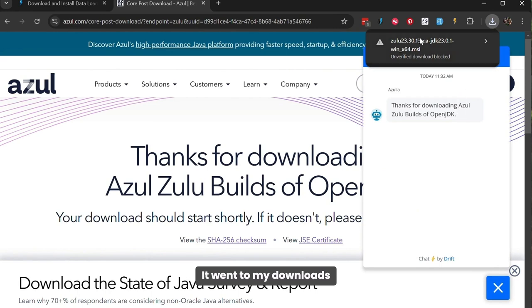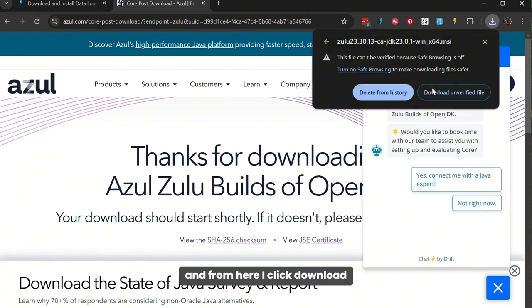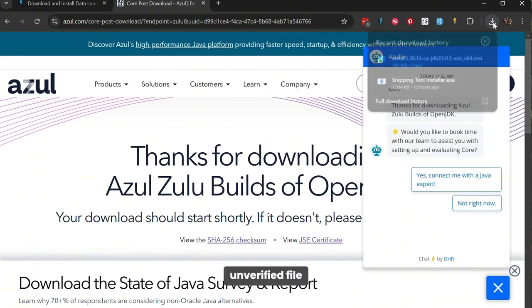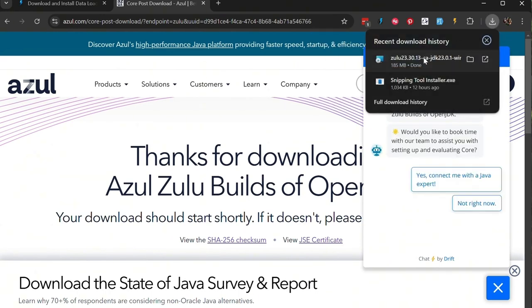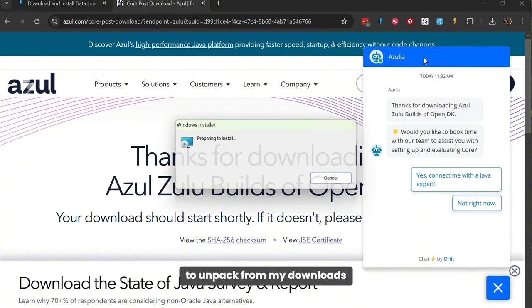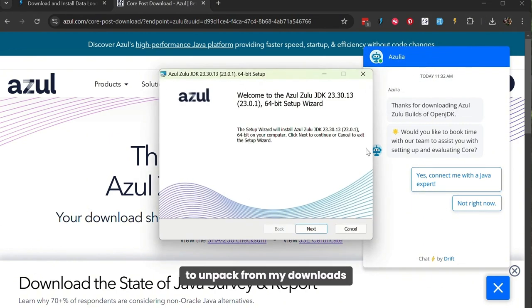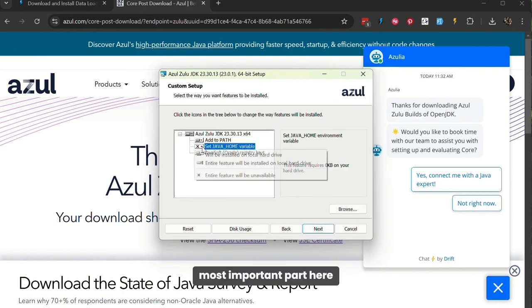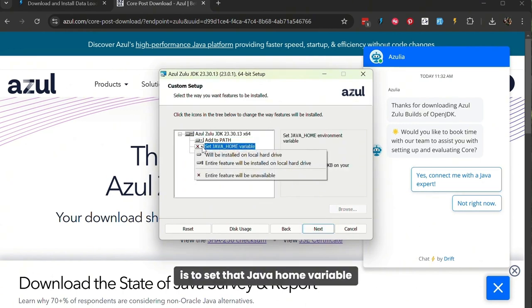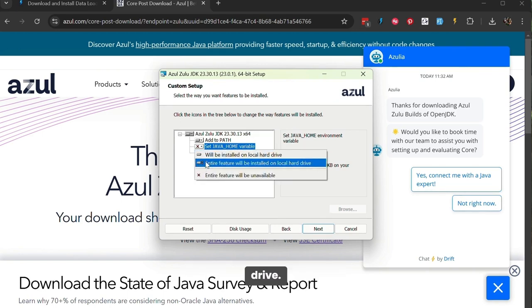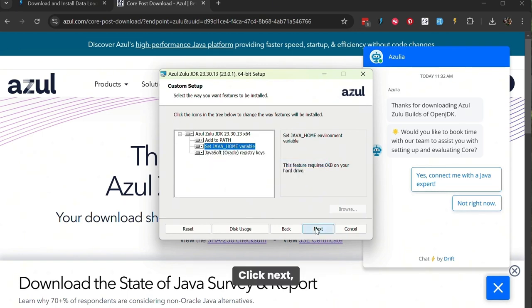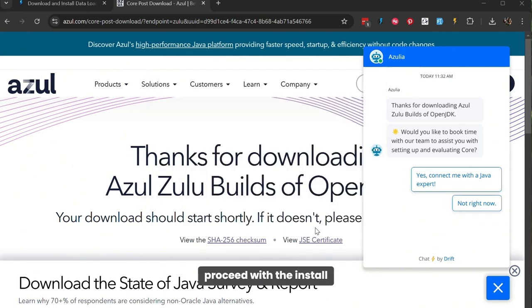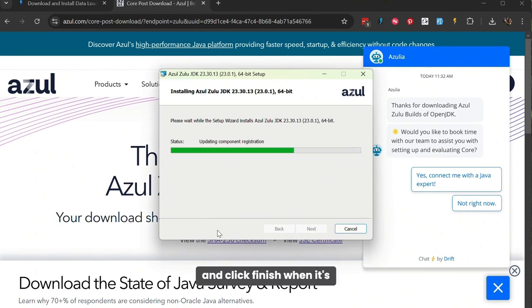It went to my Downloads. And from here, I click Download Unverified File, which then gave me a folder to unpack from my downloads and sent me into an install process. The most important part here is to set that Java Home variable to be installed on the hard drive. Click Next, proceed with the install, and click Finish when it's all done.